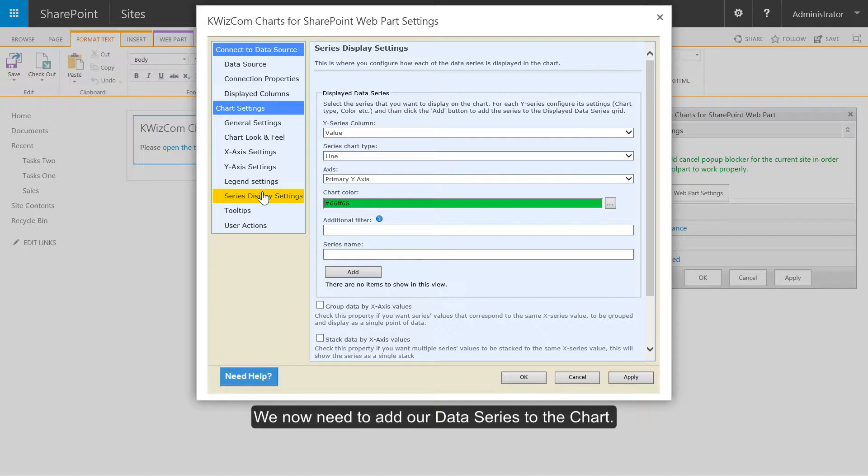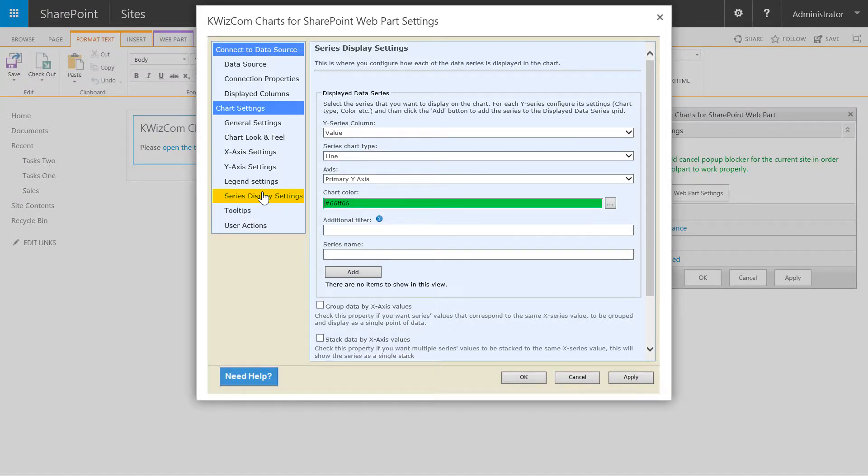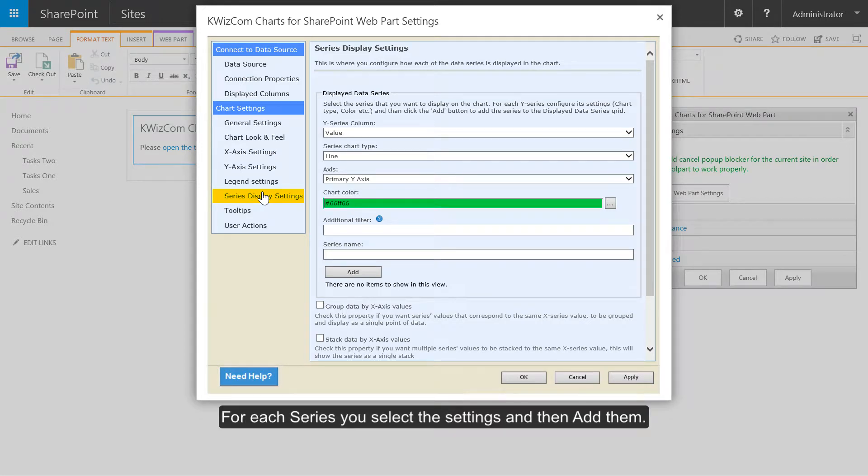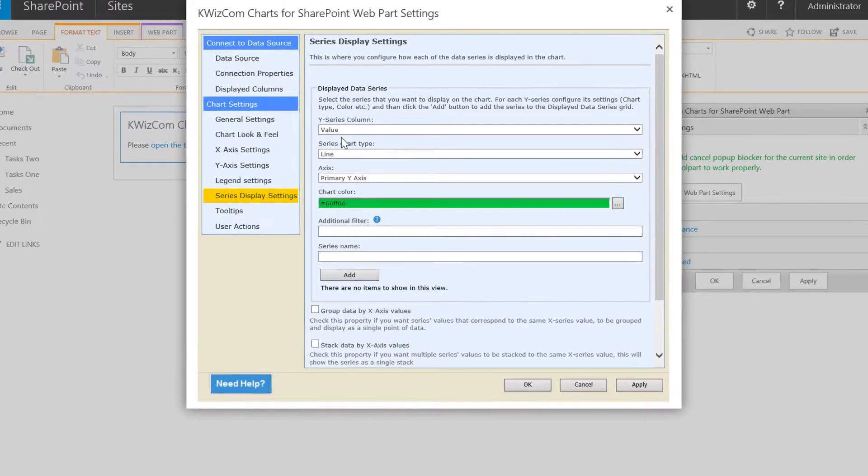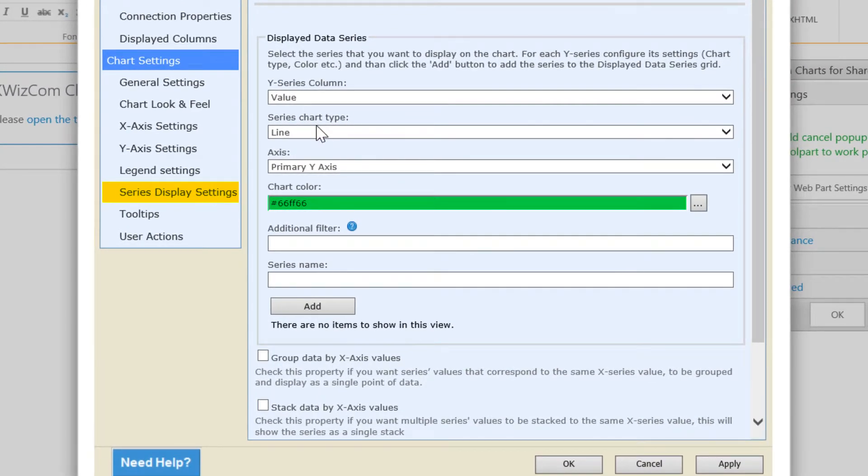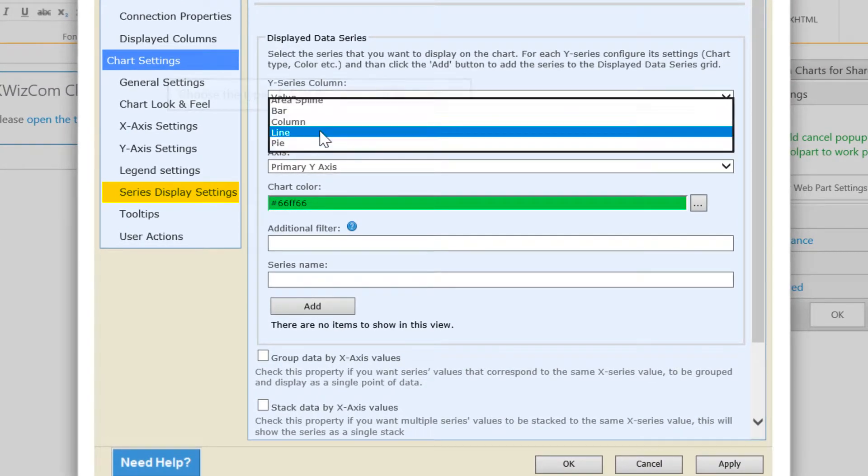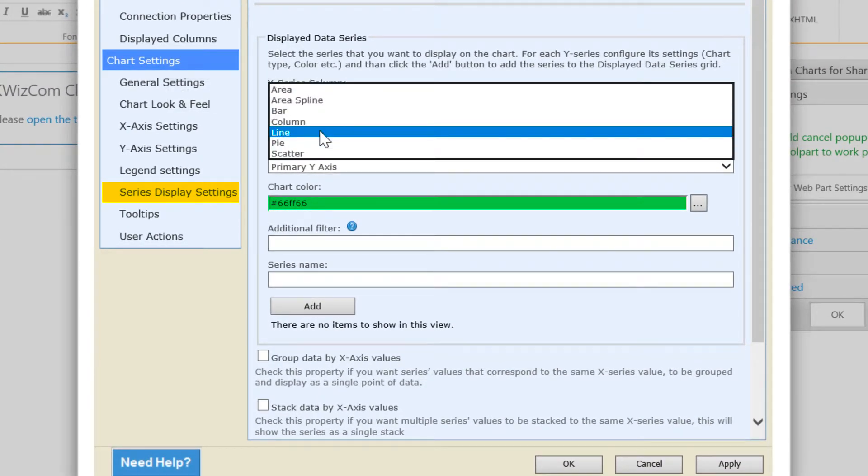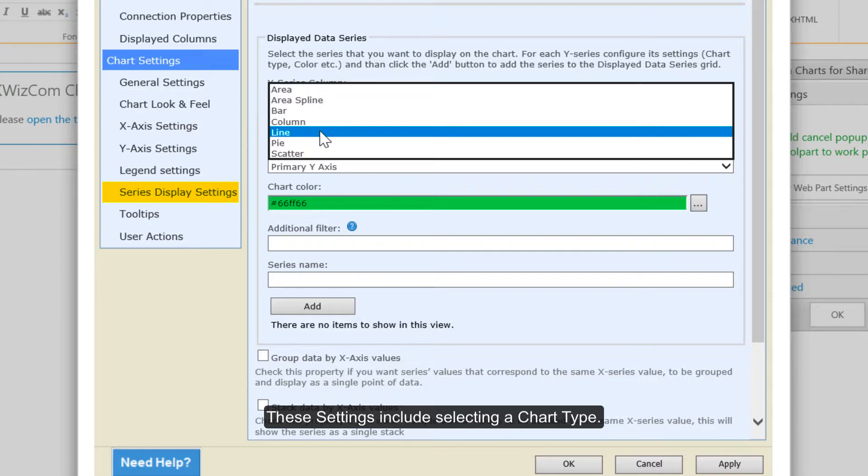We now need to add our data series to the chart. For each series you select the settings and then add them. These settings include selecting a chart type.